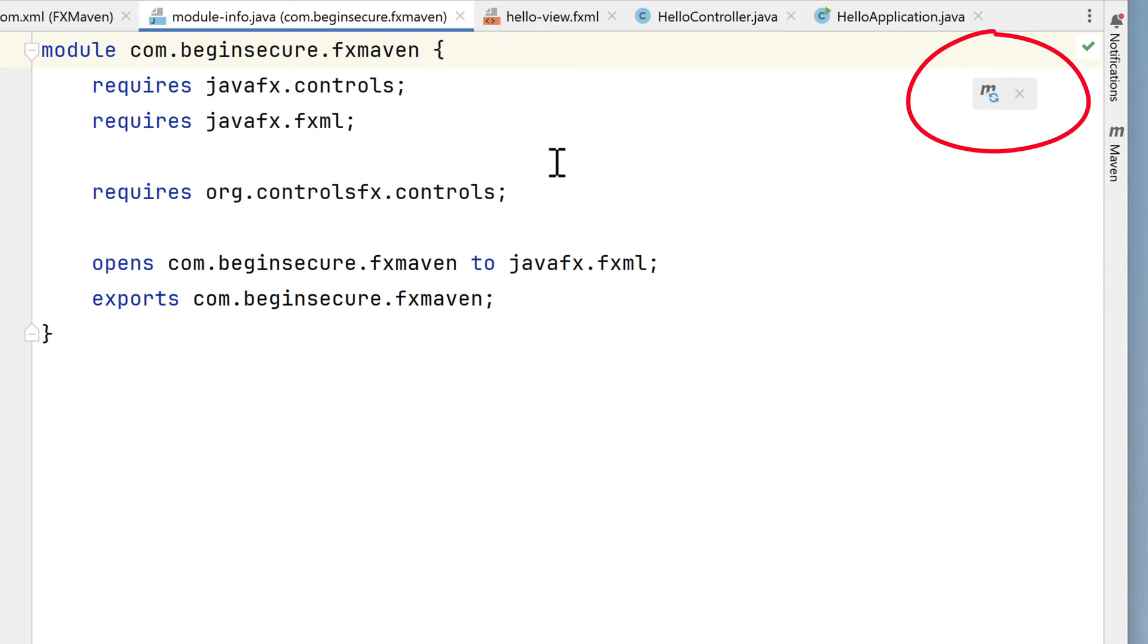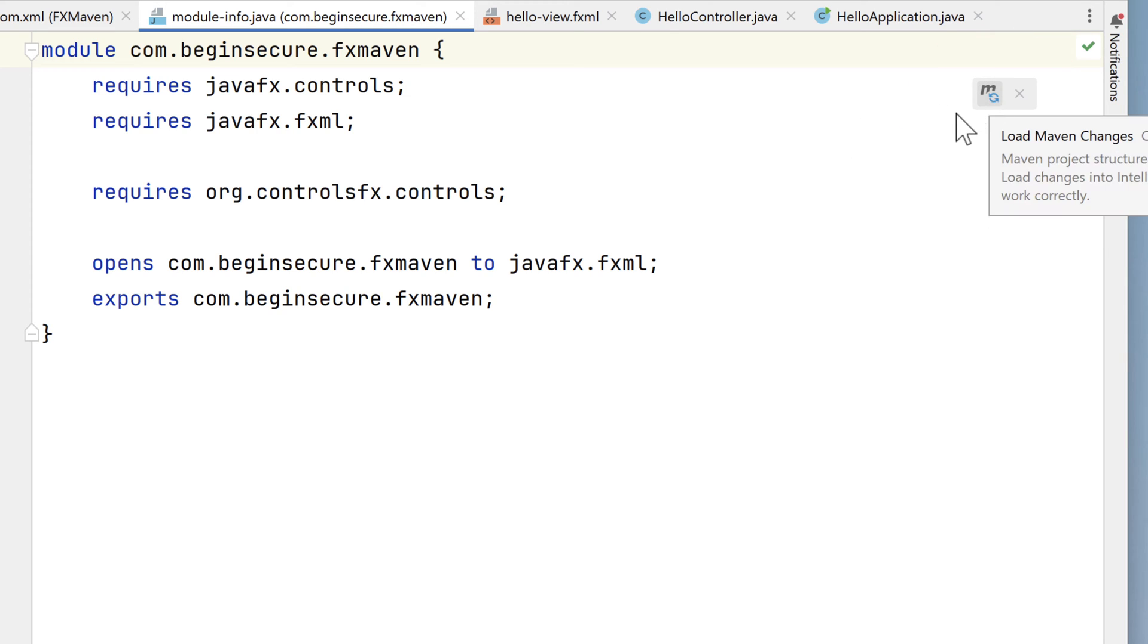It looks like Maven needs a refresh. Probably because of the change I made, adding the property needs to be propagated. I'll click the reload button. Looks like no errors. Great.